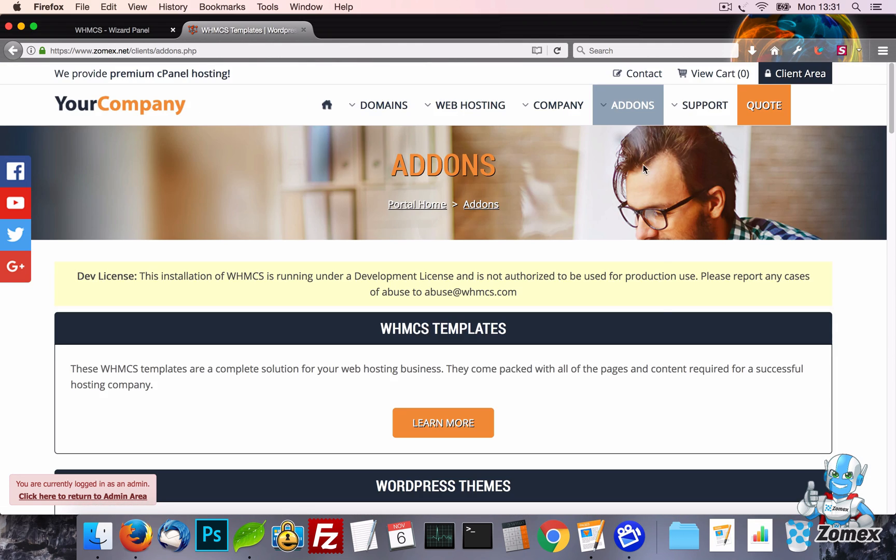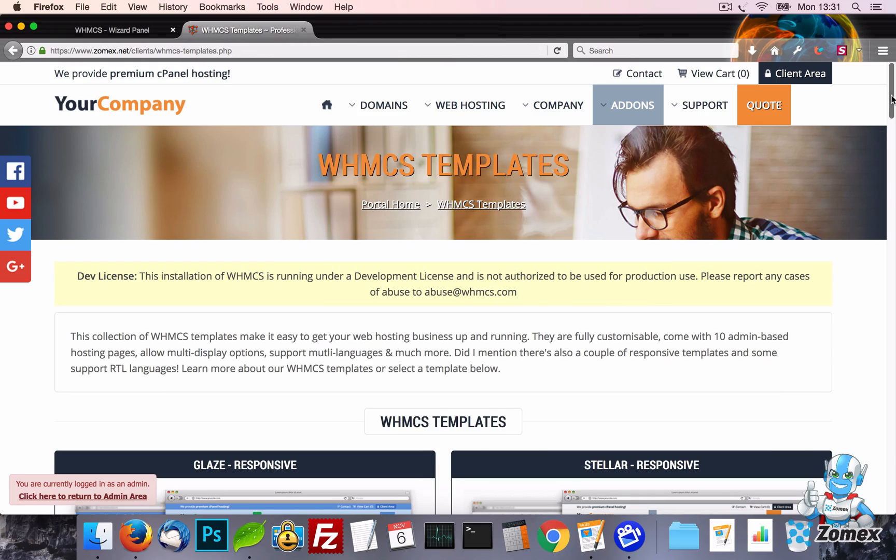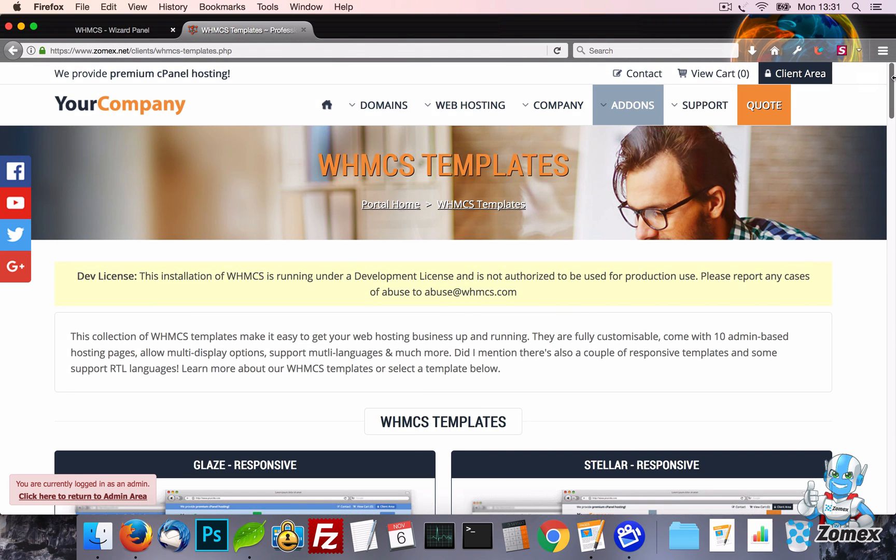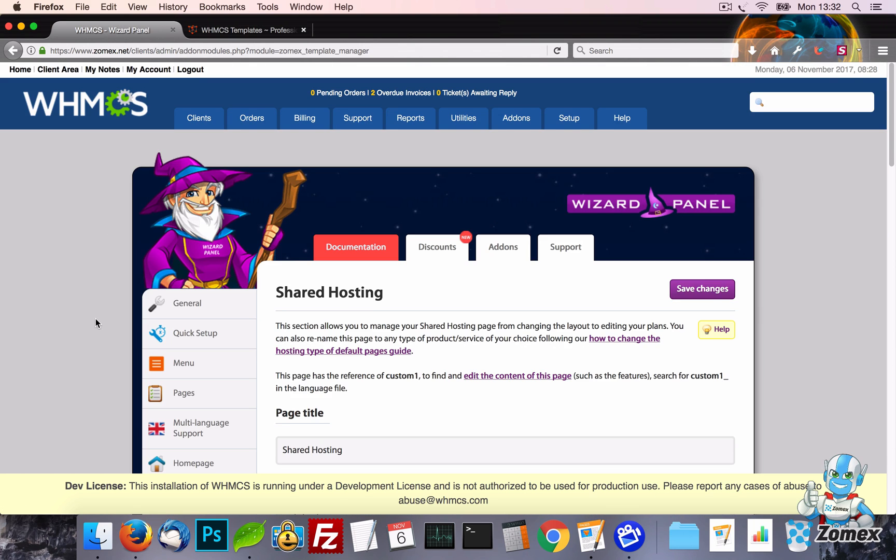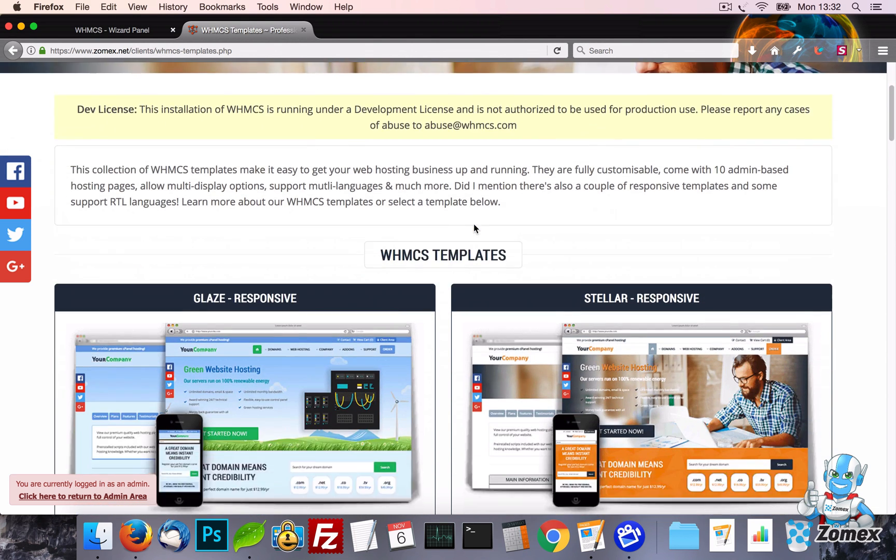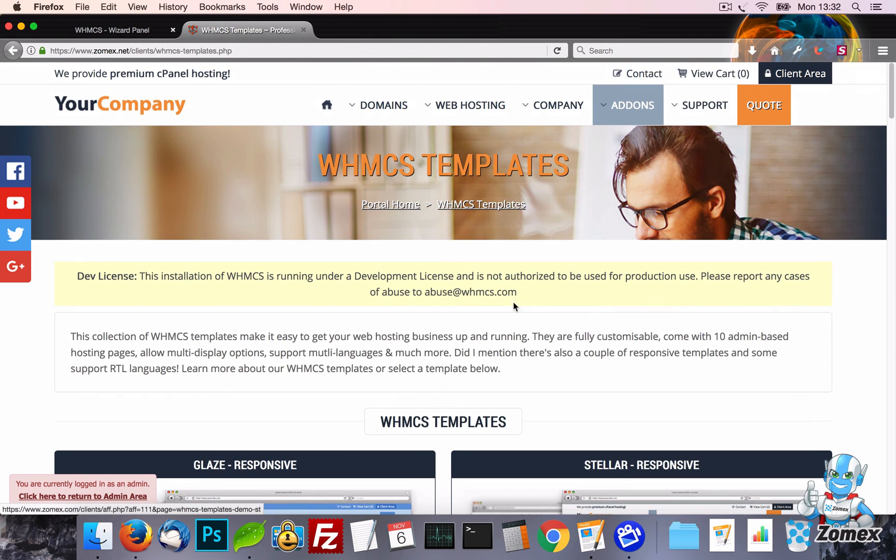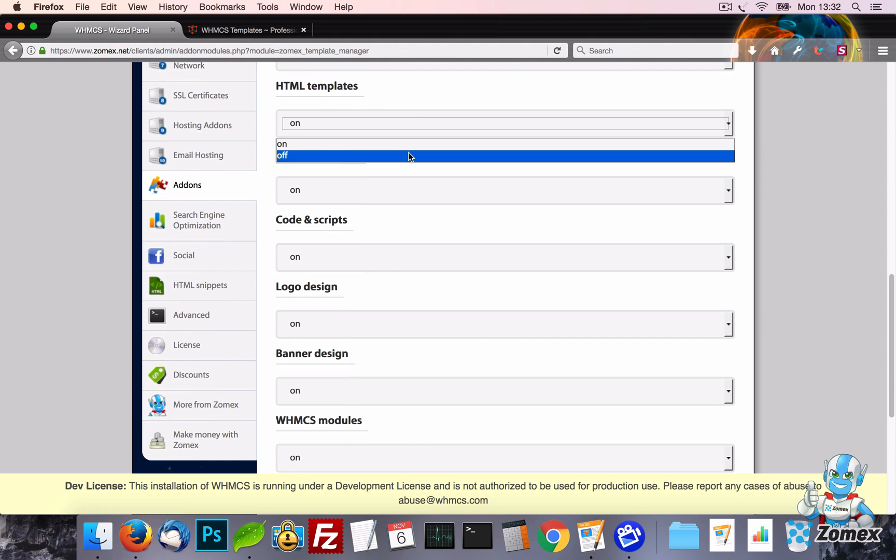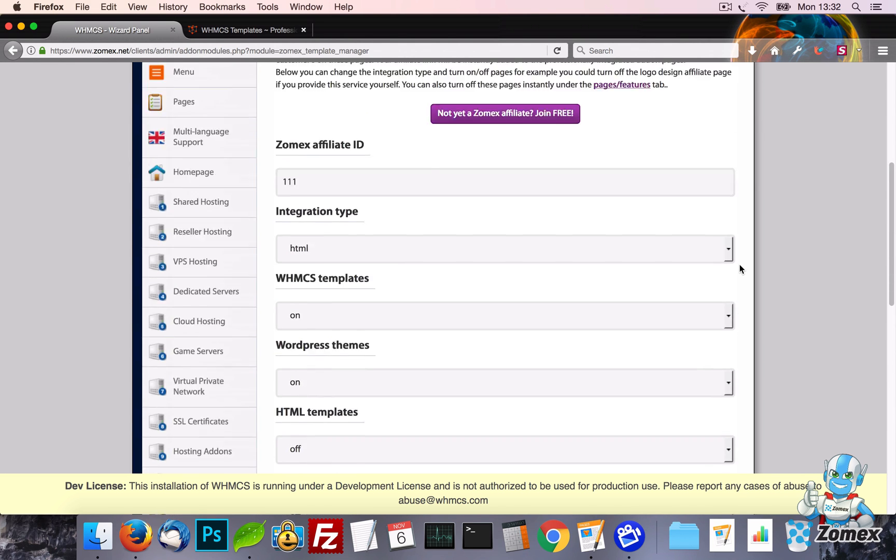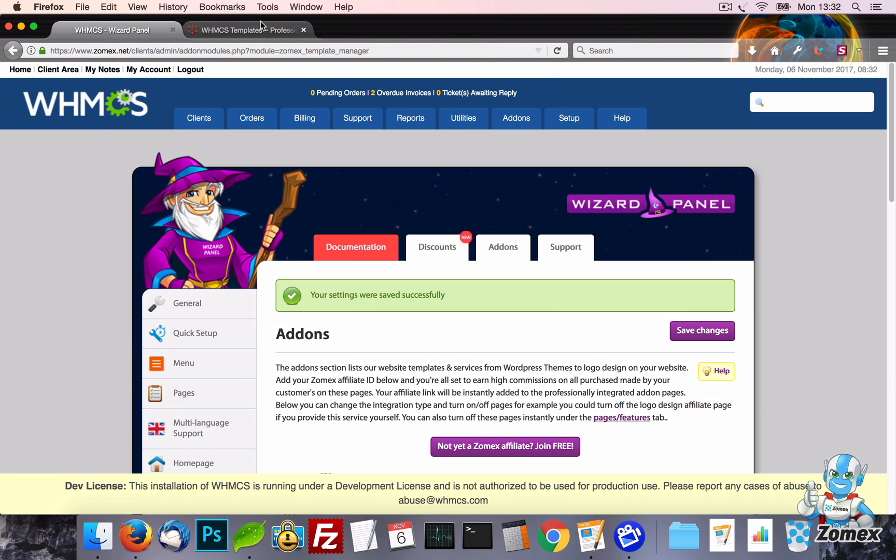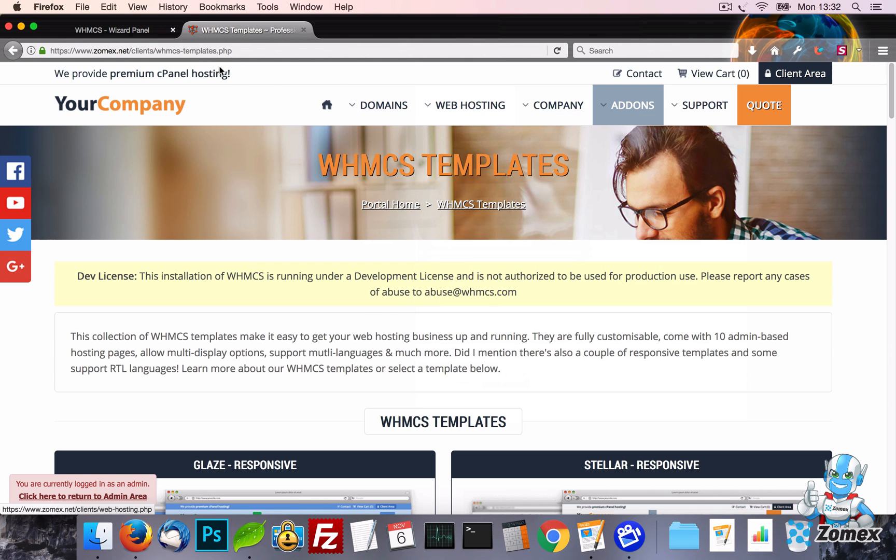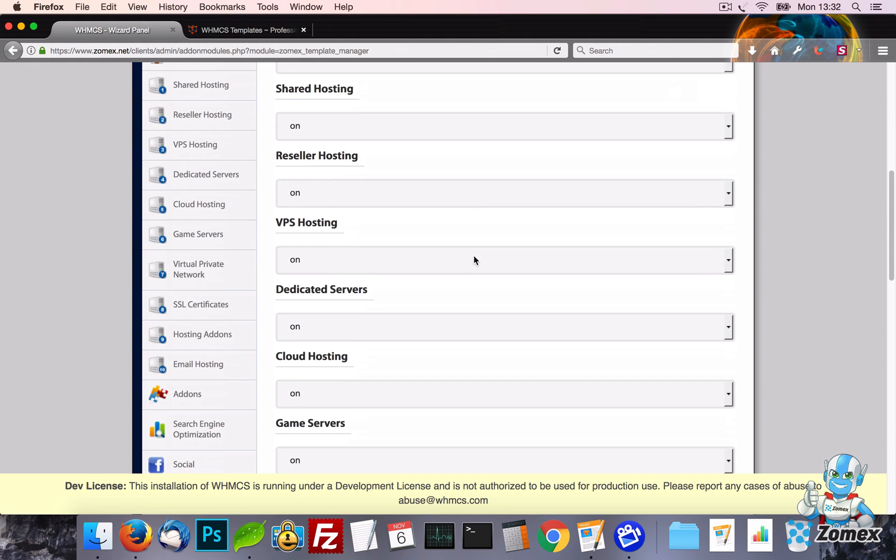Next, we have the Add-ons tab. This allows you to easily promote our templates and services to your customers, making a commission using our Affiliate Program. To make use of this feature, all you need to do is add your three-digit Zomex Affiliate ID to the Affiliate ID setting. Save and then you are good to go. You can also turn off specific pages if there is a product or service you don't want to display. Or you can turn off this whole feature under the Pages tab.